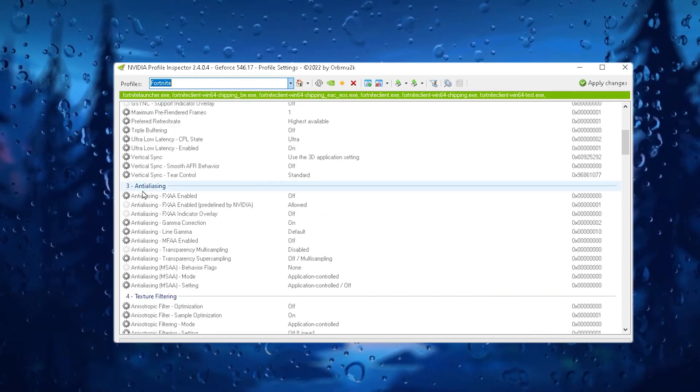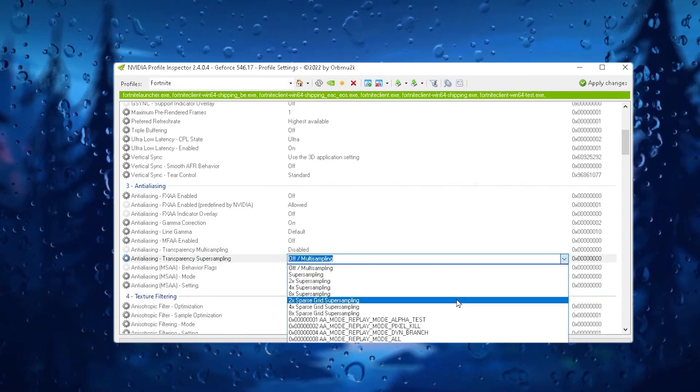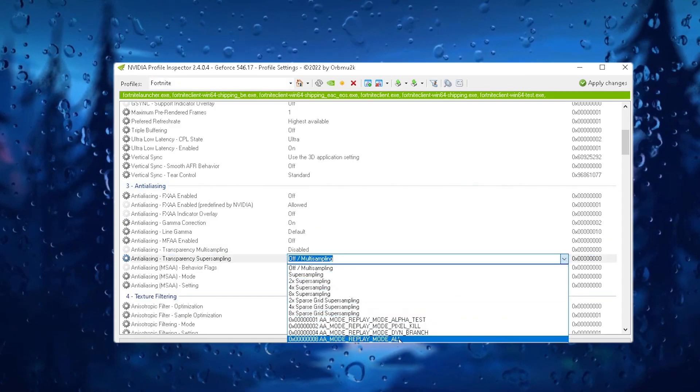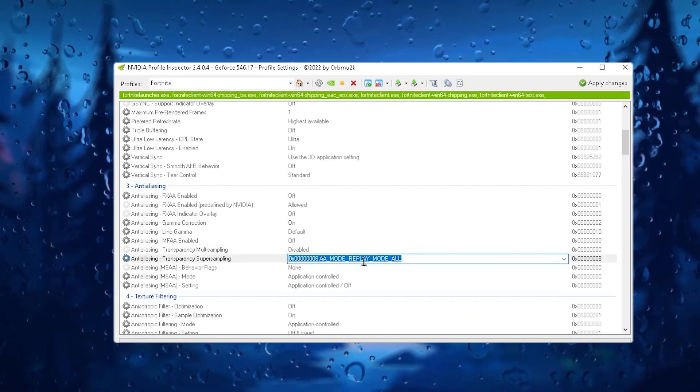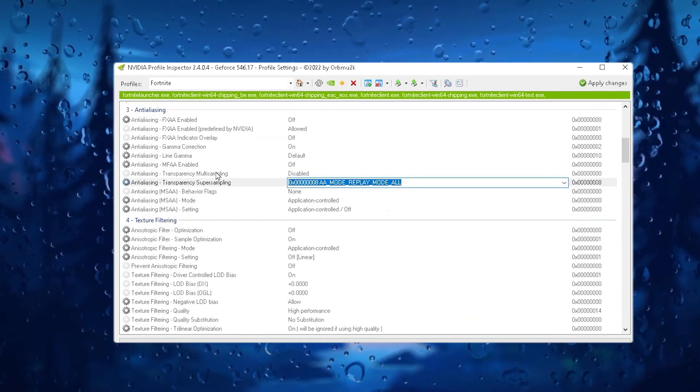After that, scroll down and go for anti-aliasing. Now you need to go for anti-aliasing transparency and super sampling. Click on the drop down and set it on to the 2x AA mode. Make sure to do the same exact number.